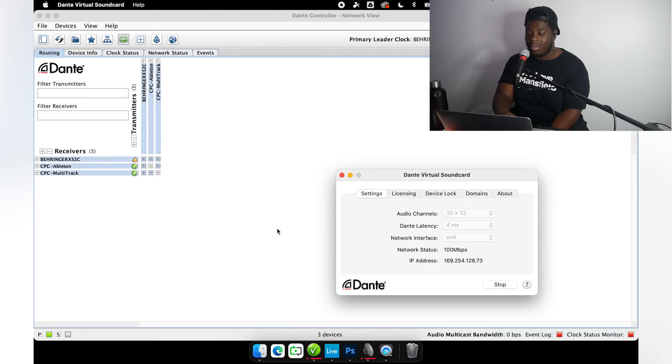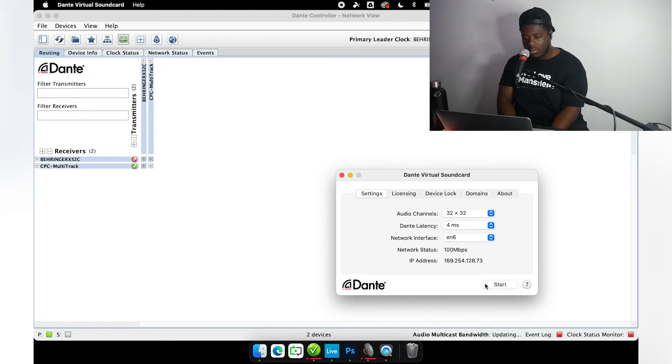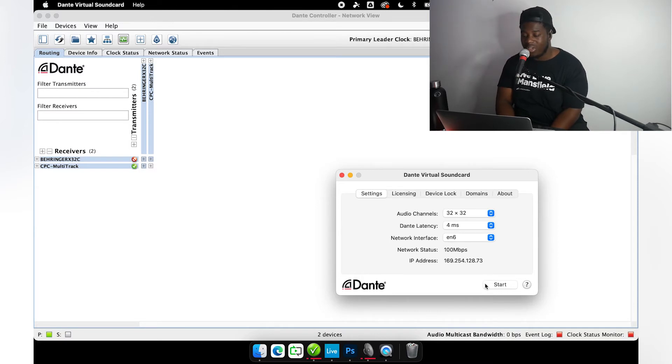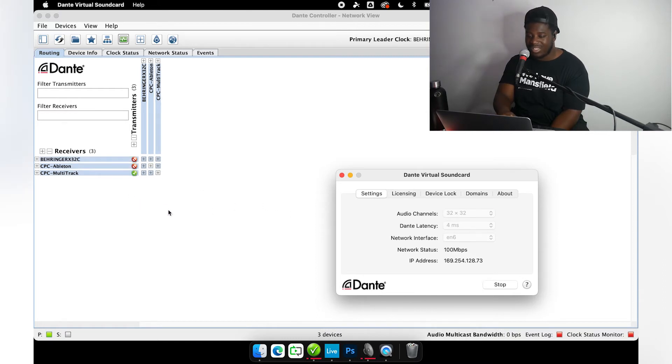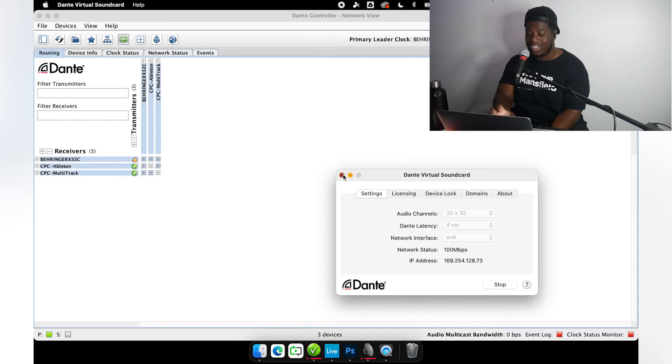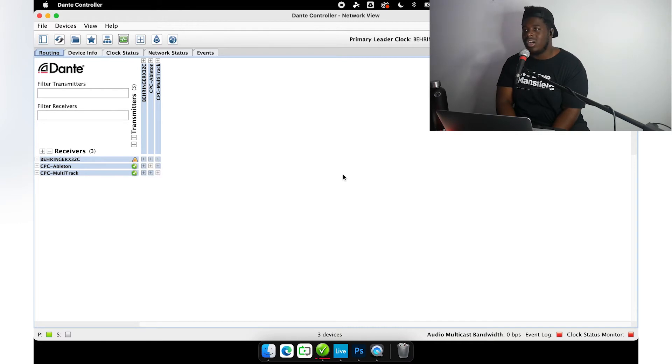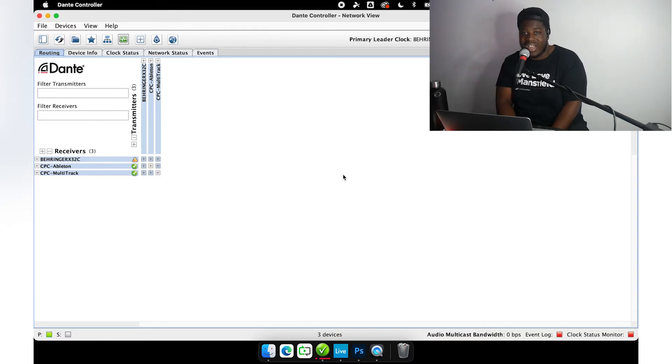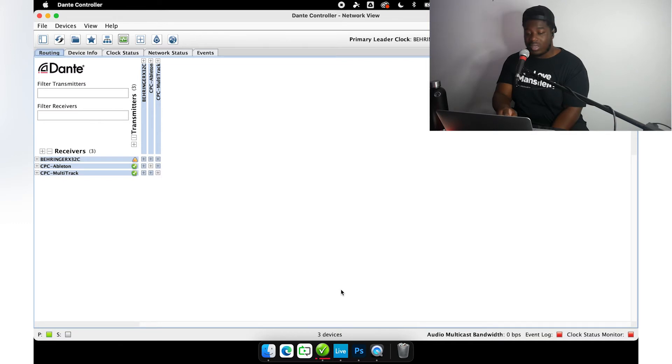Now let me show you what happens if you do not have Dante Virtual Sound Card enabled. Your machine will not show up on the network at all. So make sure you have DVS started. Machines are going to pop back up on the device list here. You can actually close out DVS now that you have everything set. I believe even if you restart your machine, DVS will stay active until you go in the app and press stop.